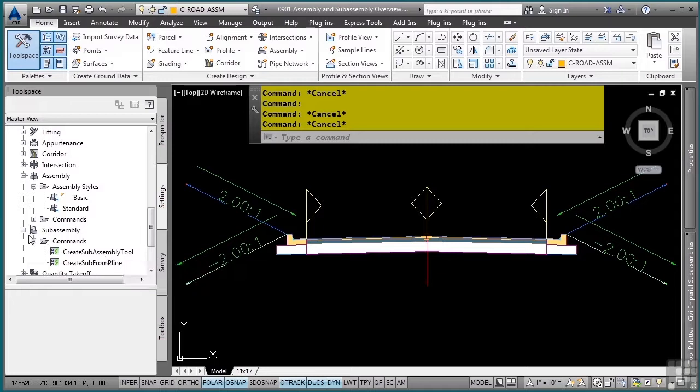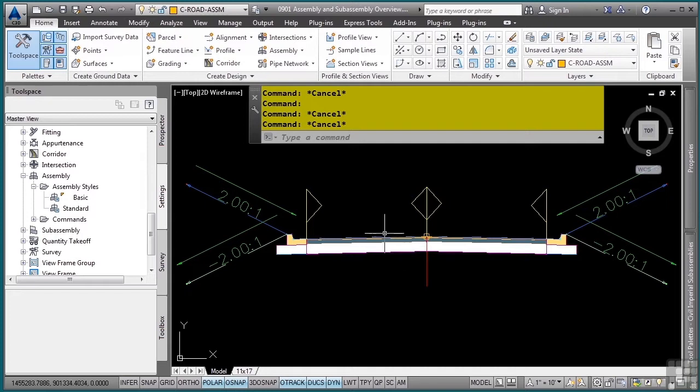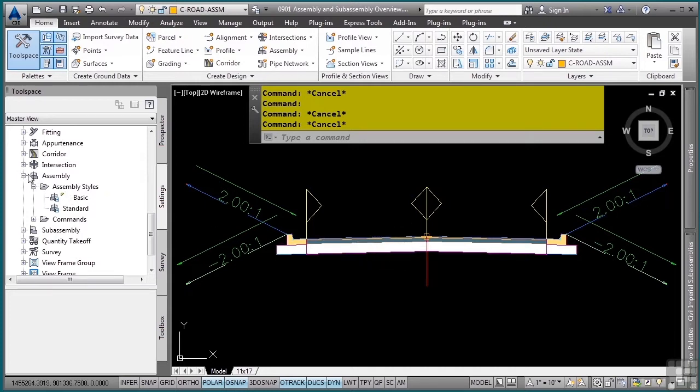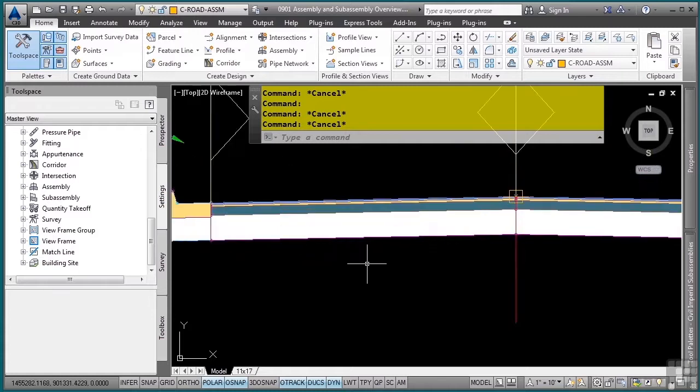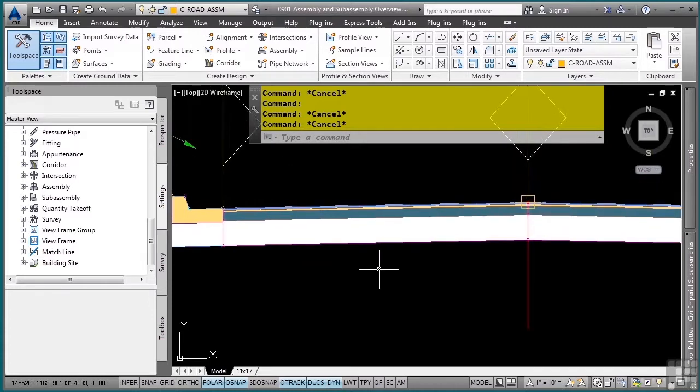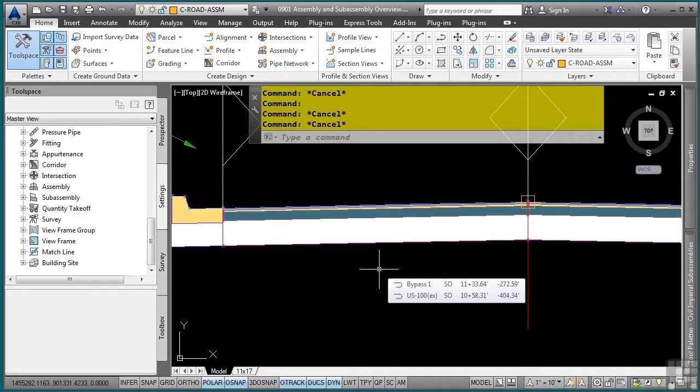The reason this is, is that there are some additional categories in different locations that control how a subassembly will display. Before we talk about those styles and settings, let's talk about what makes up a subassembly. So, what does make up a subassembly?